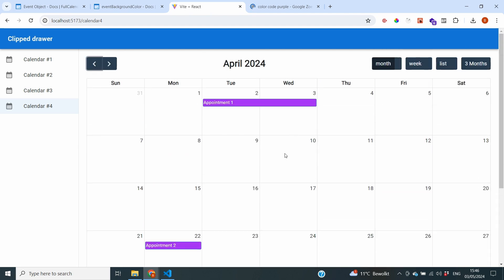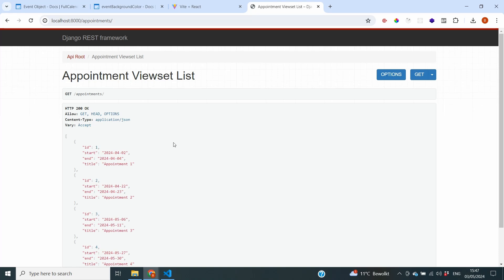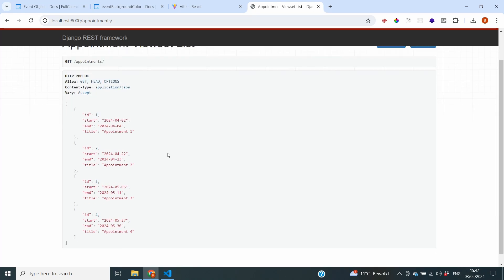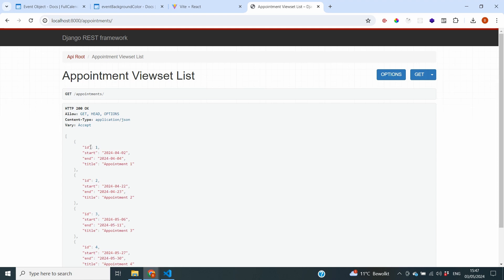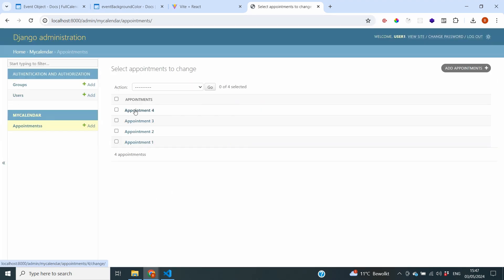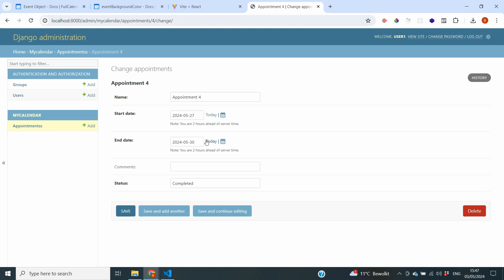This is nice, but users may want to see different colors based on what the events represent. We need to change colors based on the data behind the appointments. The first thing we need is to identify what we can use to determine the color. In our previous video, we brought ID, start, end, and title to the frontend. However, going to our admin portal and the appointments model, we can see that all appointments also have a status, and based on that status we can determine what color an event should be.